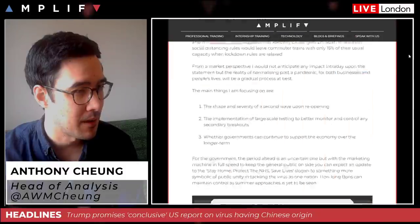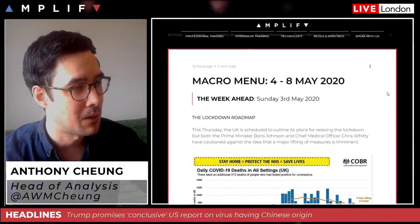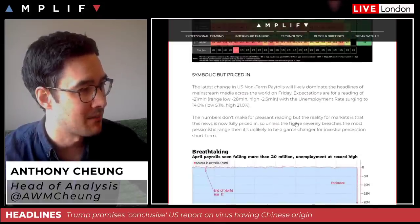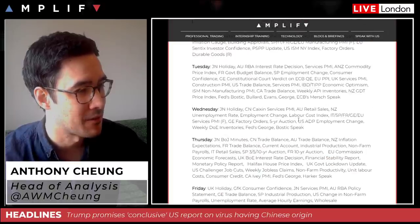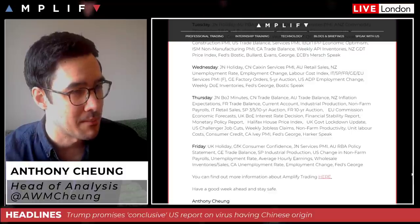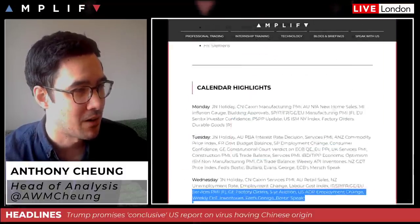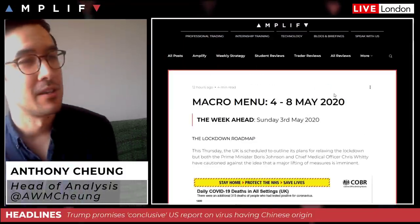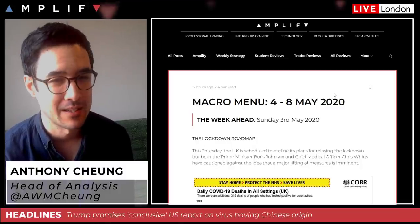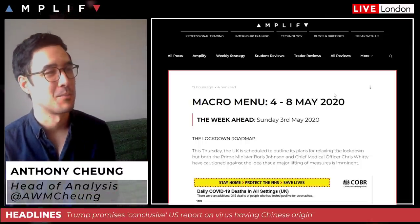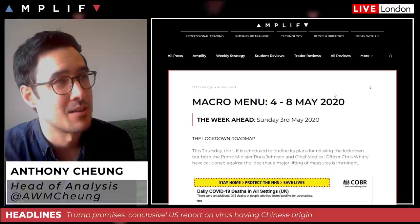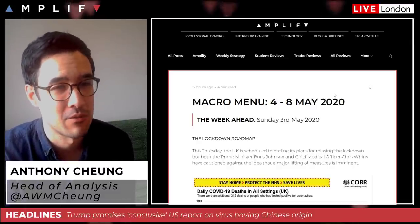If you go onto my Twitter or I'll put a link in the video — here's the full macro menu. I talk in more detail about the UK, the Bank of England, payrolls, and earnings season, plus a full calendar for the week. The main thing I'm looking at is how far Trump pushes the envelope with the whole US-China situation. I think he is going to push it further, and I think this is all a political attempt to distract and move away from accountability being put on his doorstep.